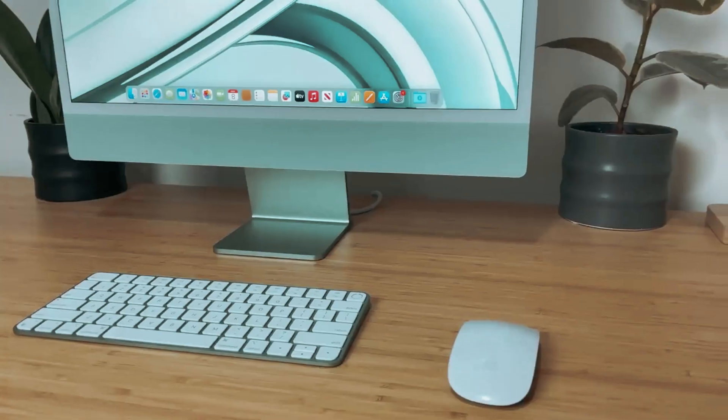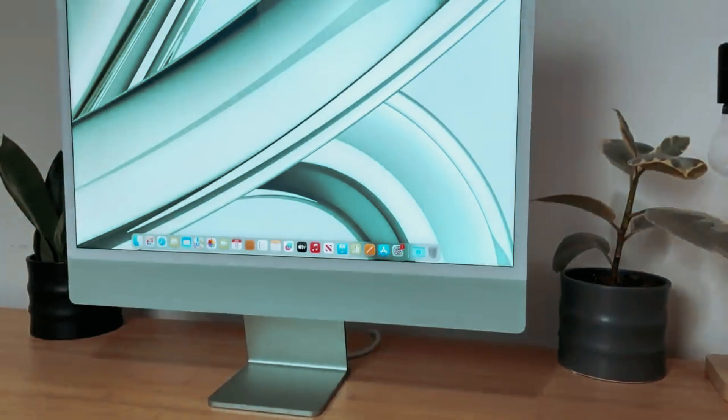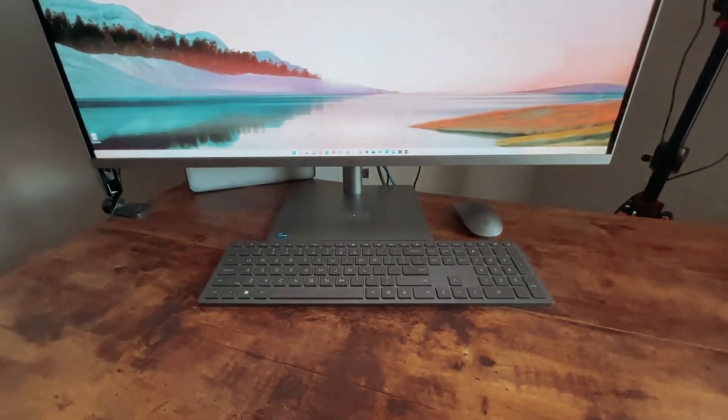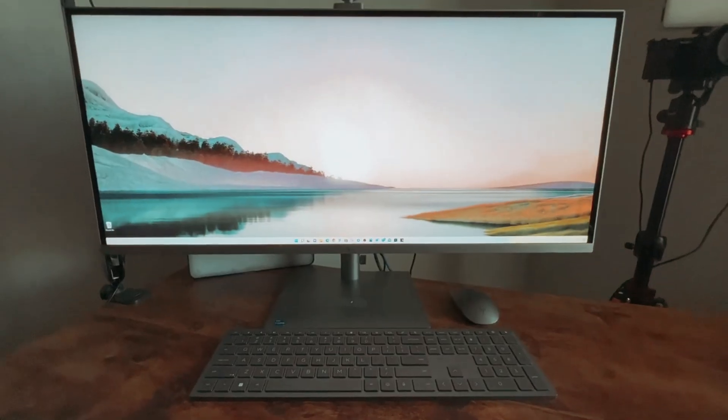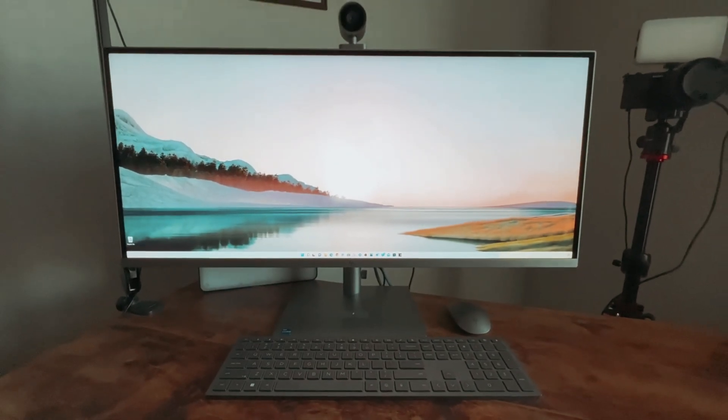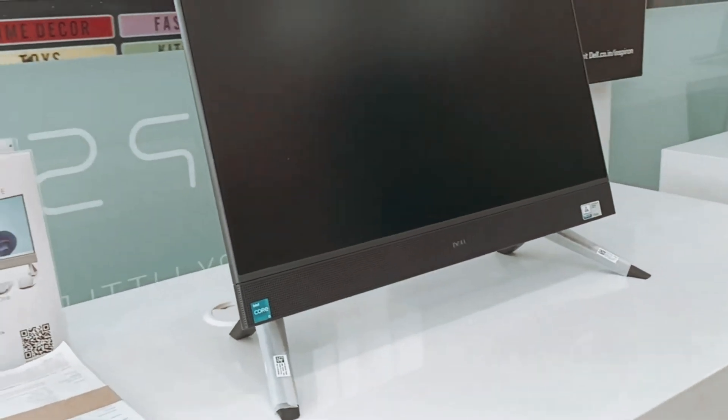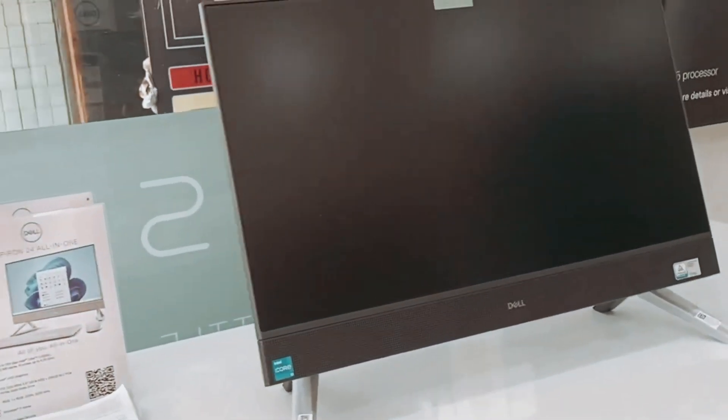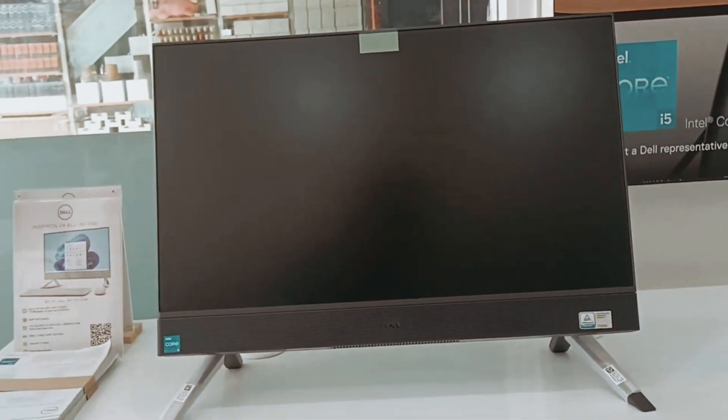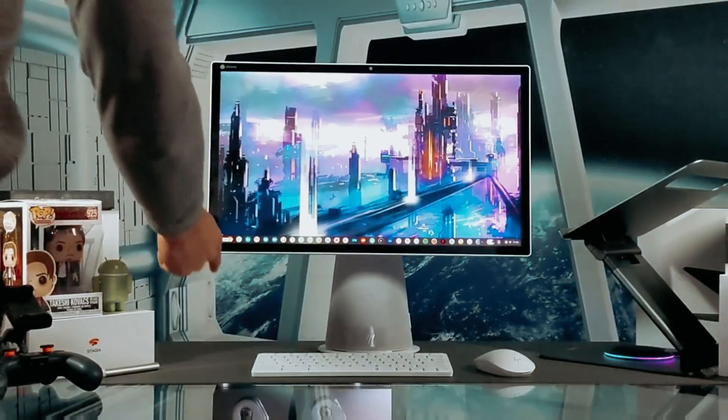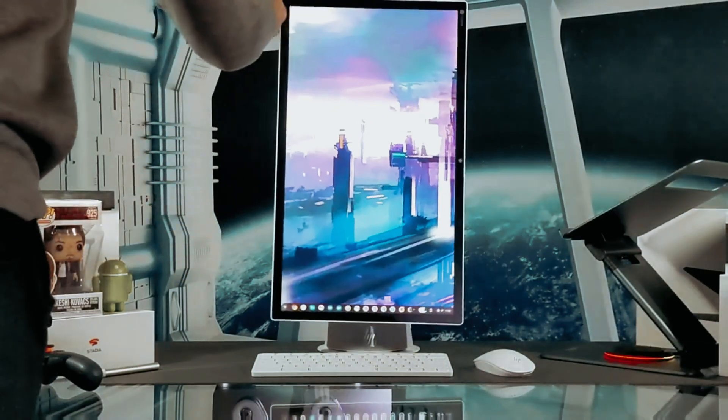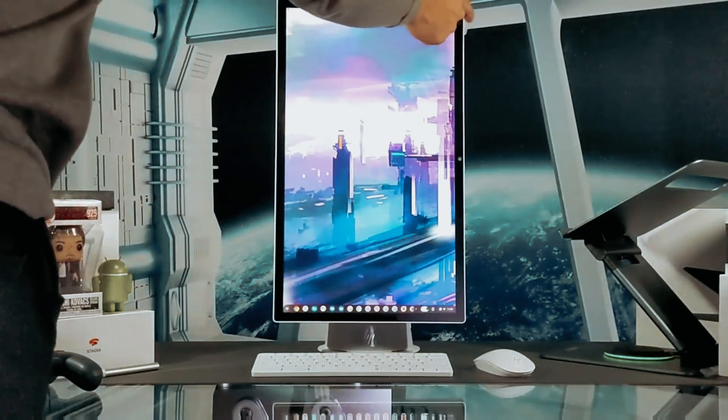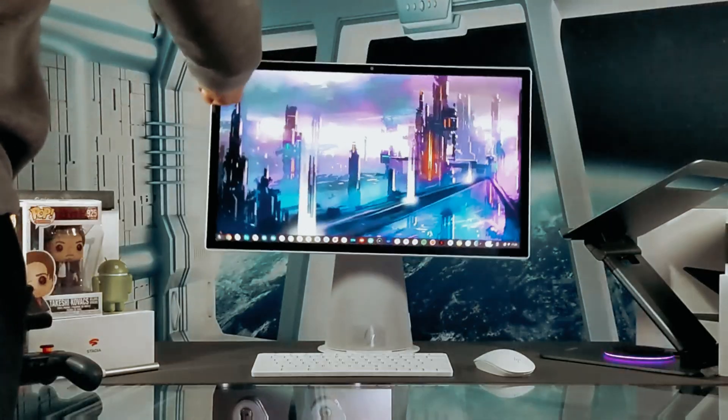Are you in the market for a new all-in-one PC that combines power, functionality, and aesthetics? Look no further. In this video, we will take a look at some of the world's best all-in-one PCs currently available on the market. We will discuss the top features, specs, and overall performance of each one.